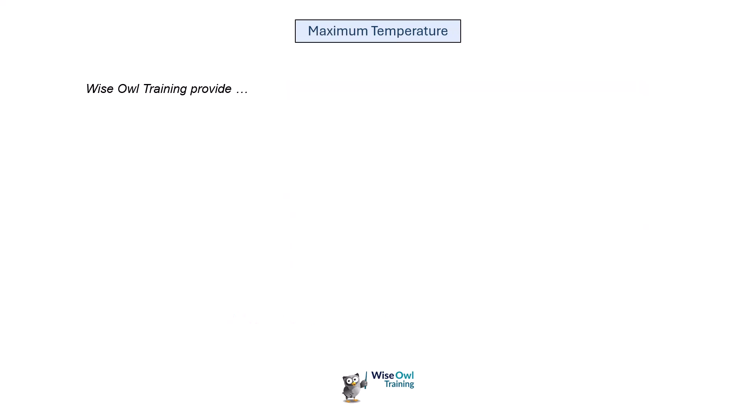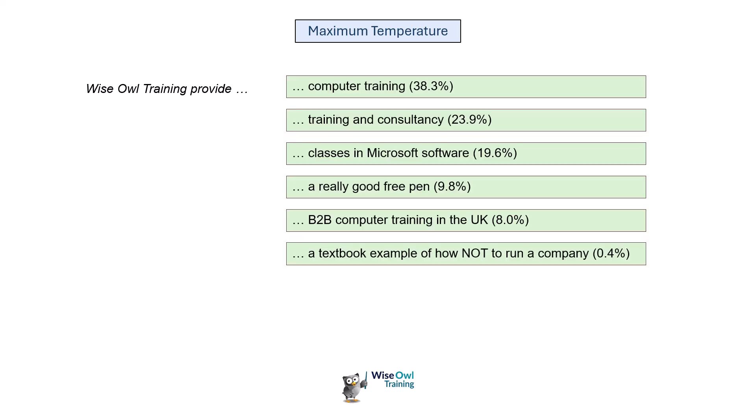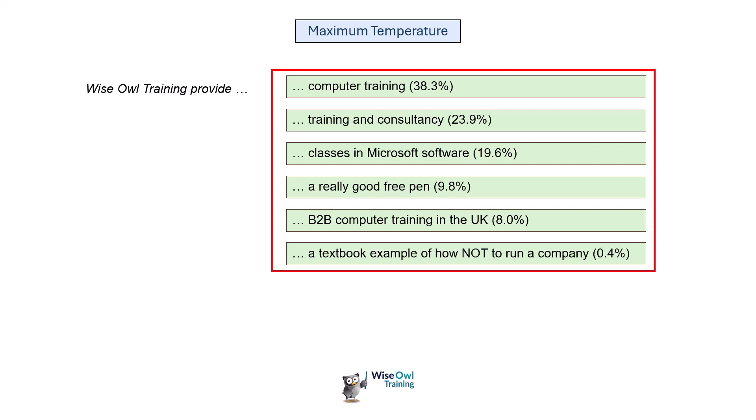At the opposite end of the scale, you could set the temperature to maximum, which I believe is two. In this case, all of the answers will be equally likely even though they have different probabilities. So things which signify a prompt asked with maximum temperature is it's going to be more random, more creative, and more prone to hallucination.